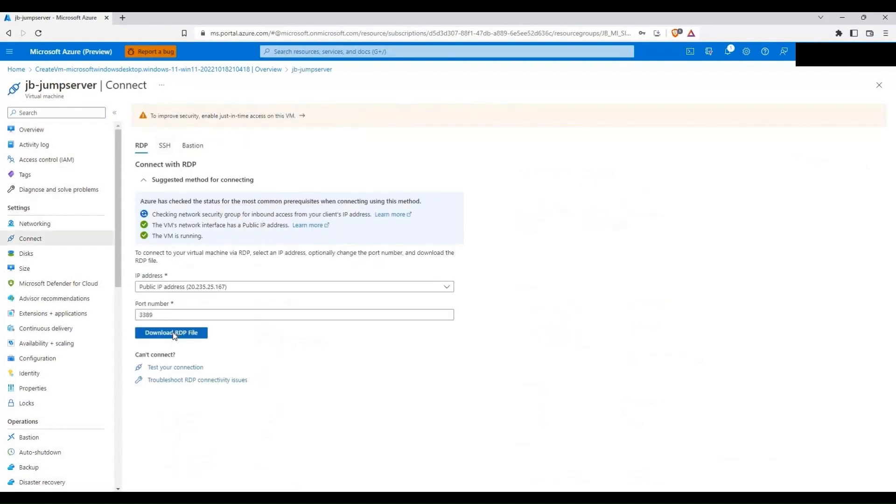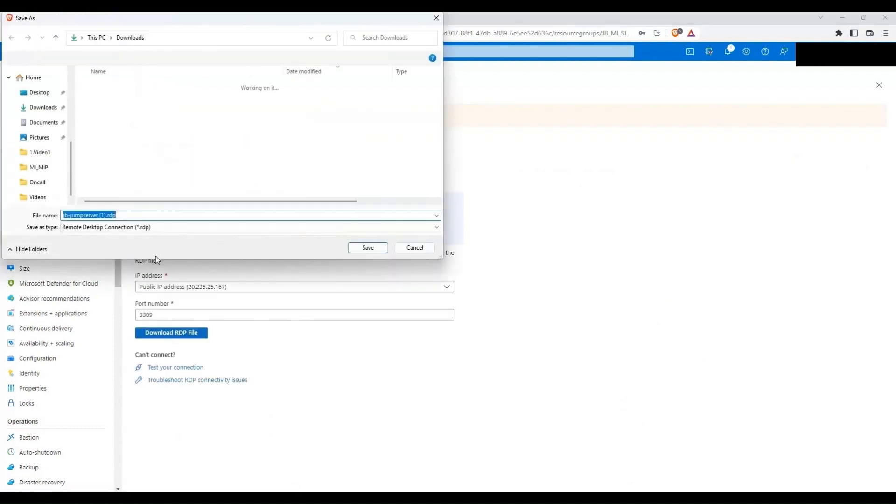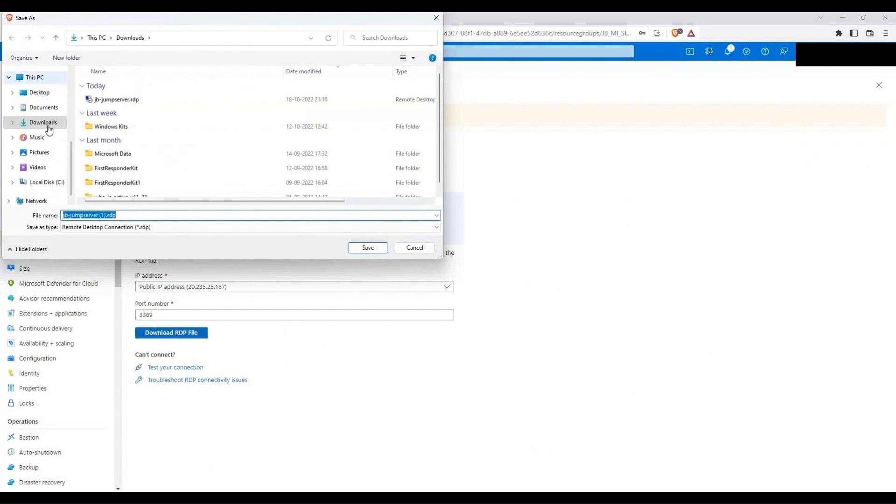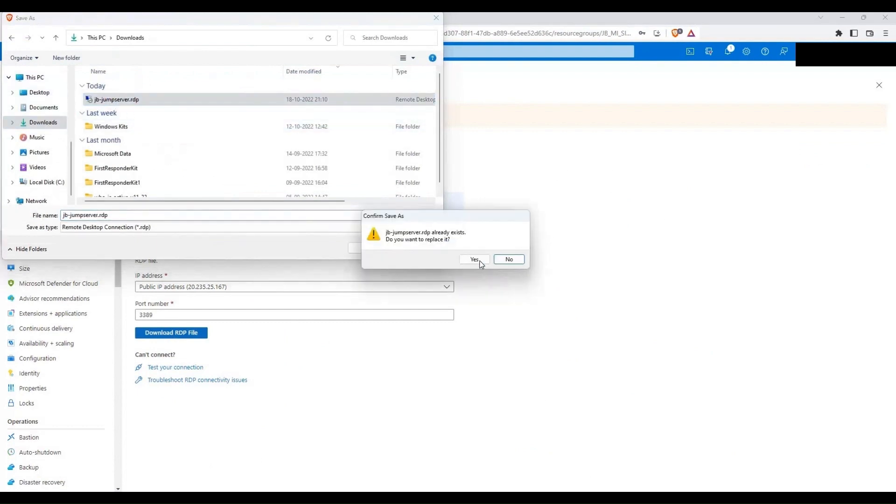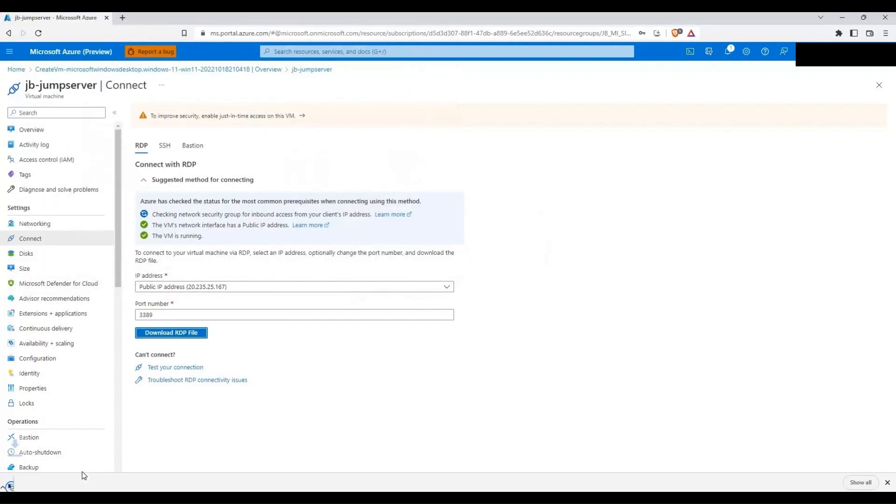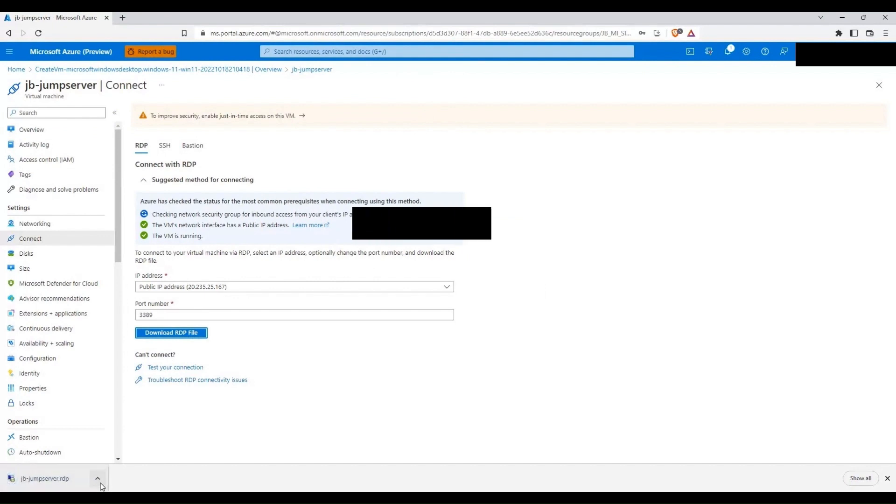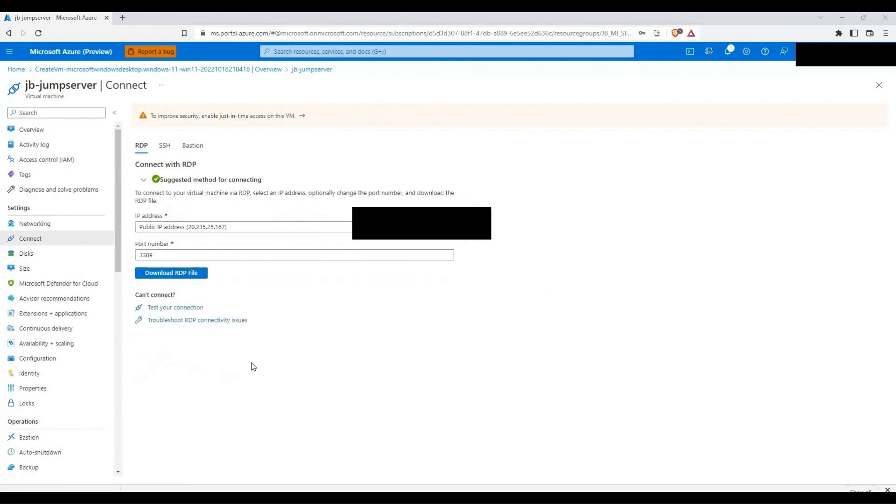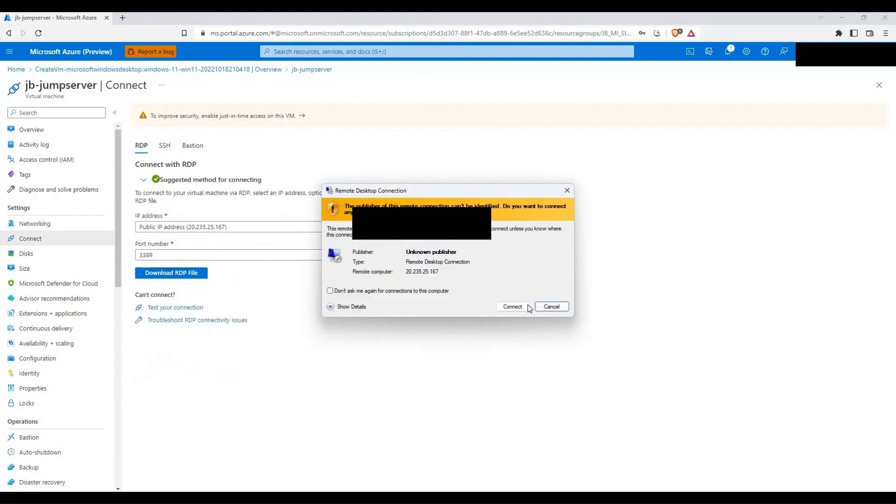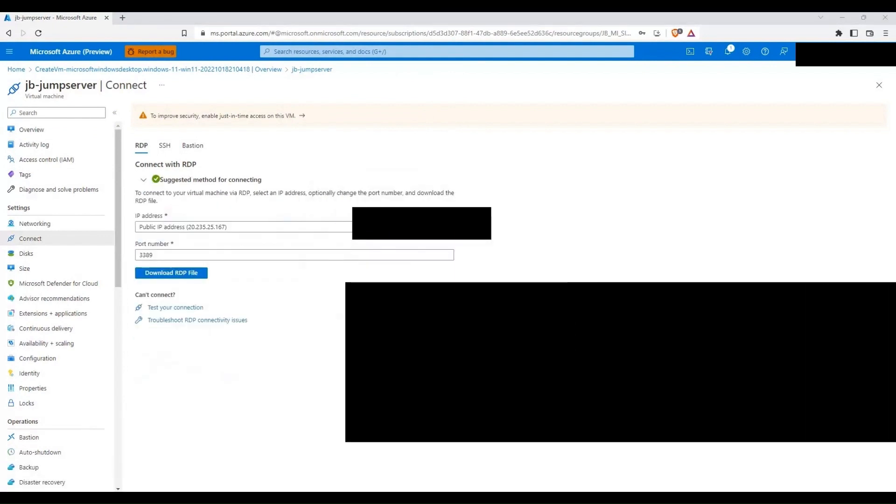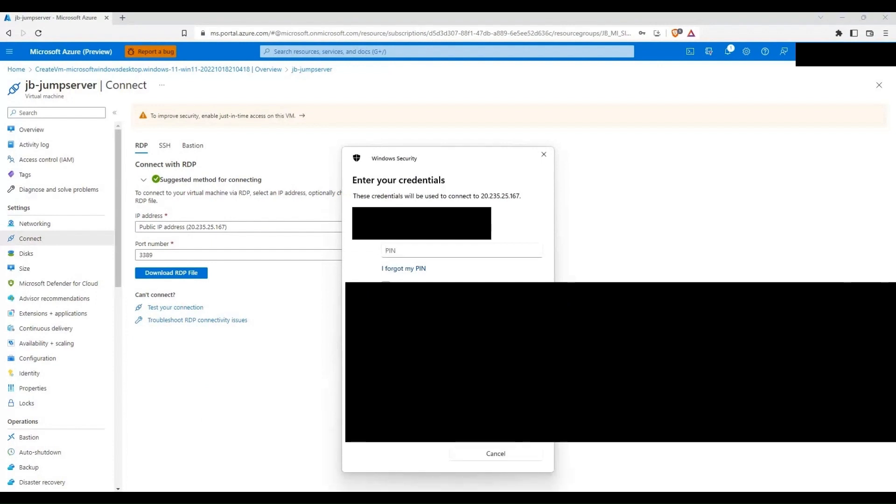So let's click on download. I will select this one and then let me try opening that. Let's key in the required username and password to connect to this virtual machine.